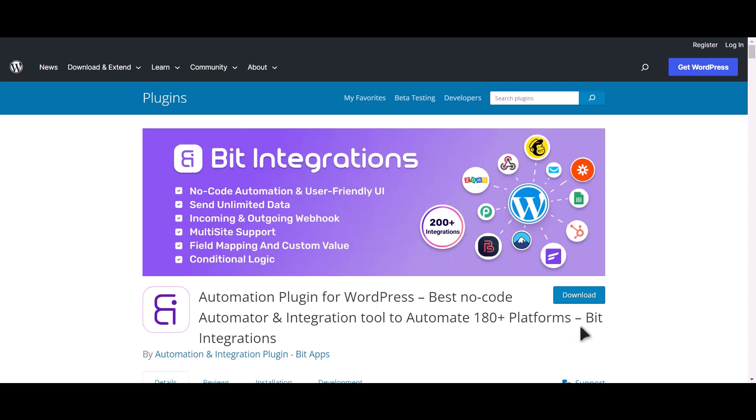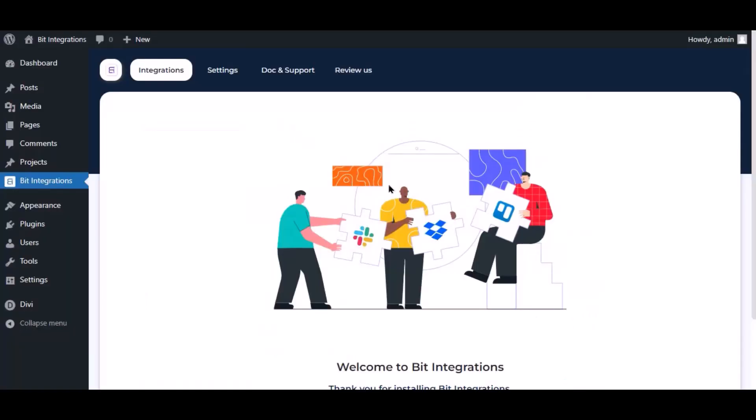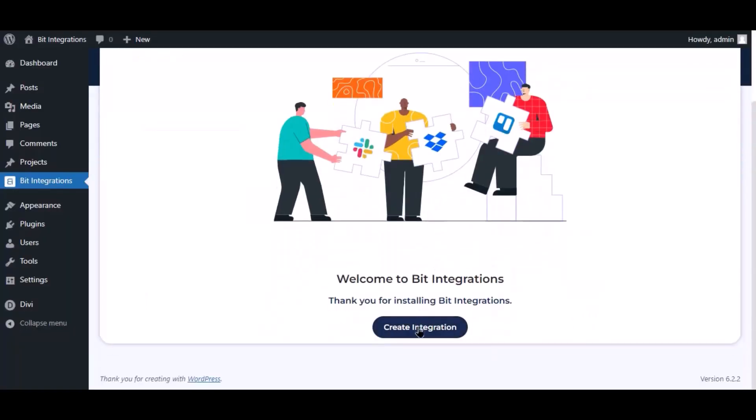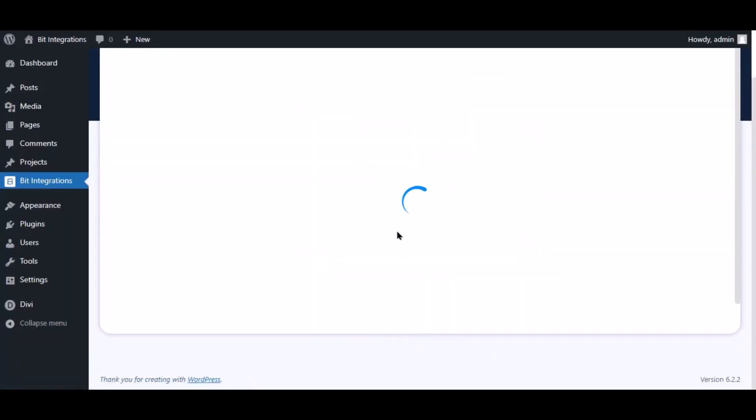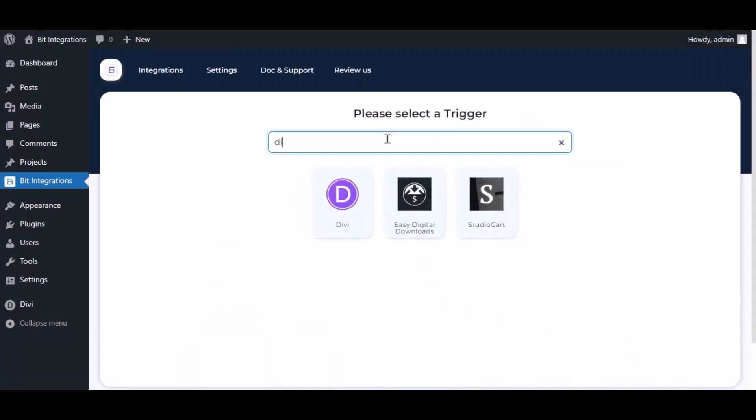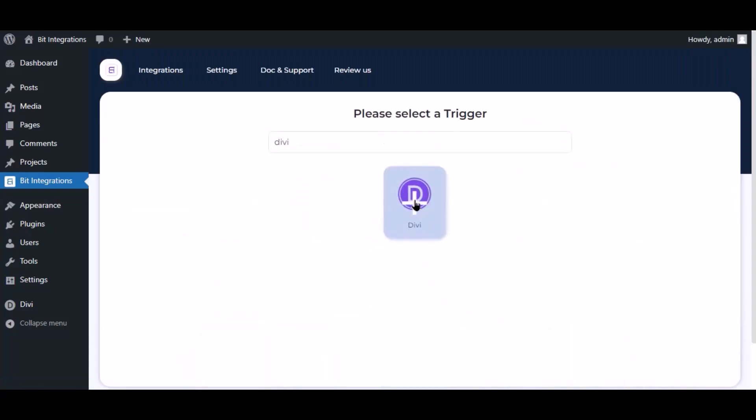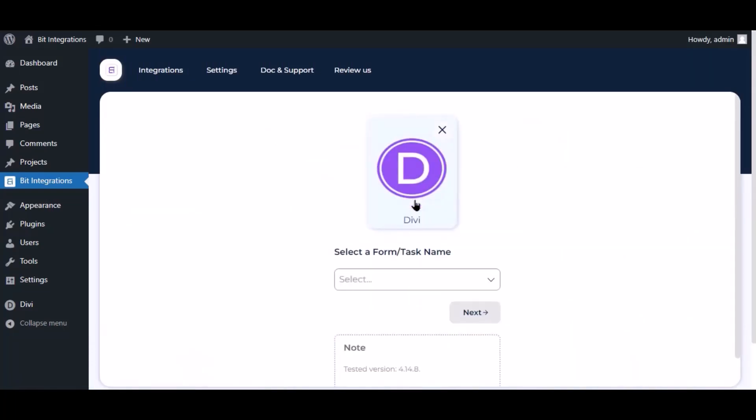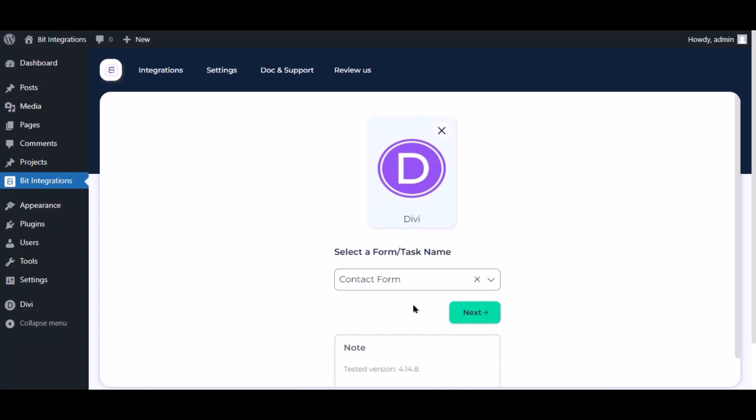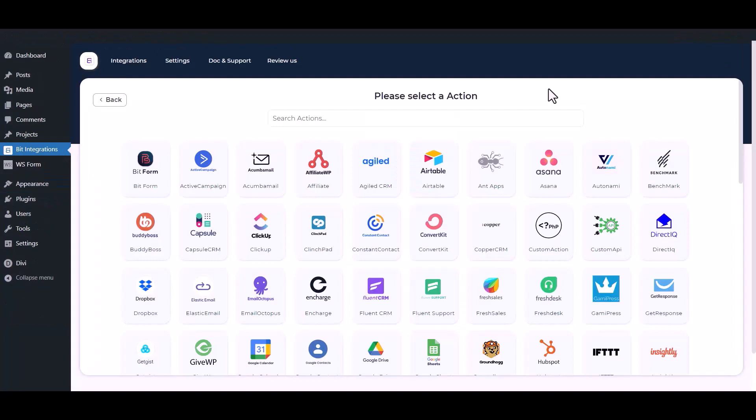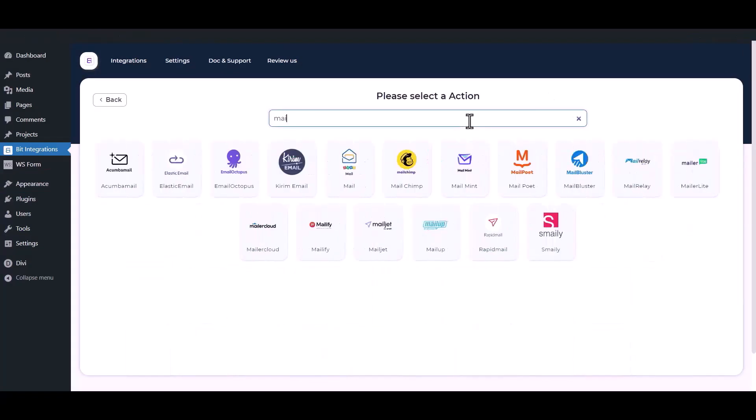I am utilizing the Bit Integrations plugin to establish a connection between these two platforms. Let's go to Bit Integration dashboard, now click create integration. Now search and select trigger which is DV, select a form, click next. Now search and select MailChimp from the actions.